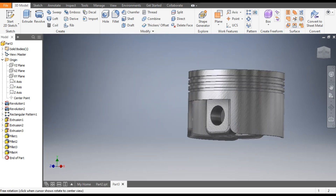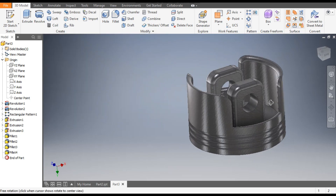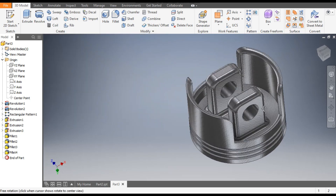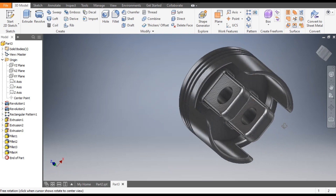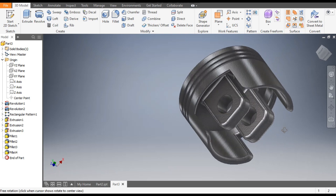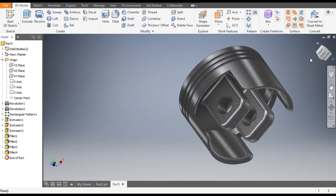Now all fillets are complete. This is the final model of the piston head in Autodesk Inventor. I hope you liked the video. If you did, please hit like and subscribe to the channel for more such videos. Thank you.